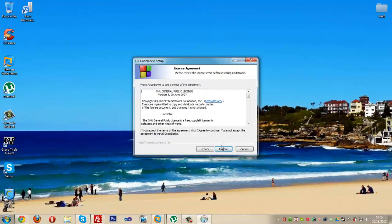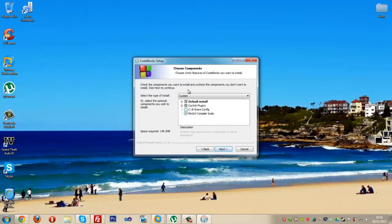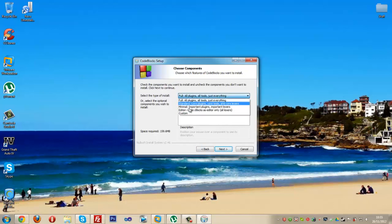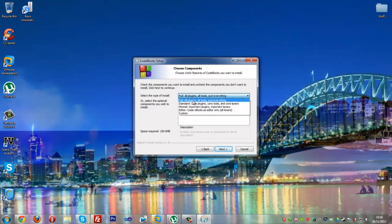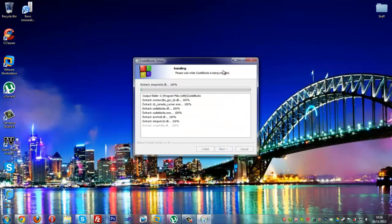Click Next. Read the license agreement and click I Agree. Now click on the drop-down menu — there are five choices. You want to click Full: All Plugins, All Tools, just everything. Click Next, then click Install, and just let it install.